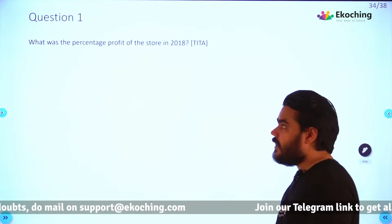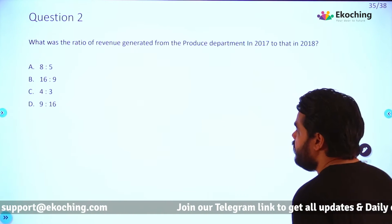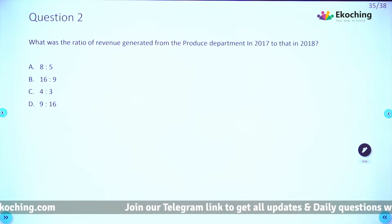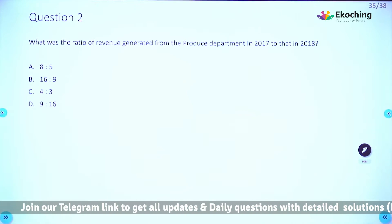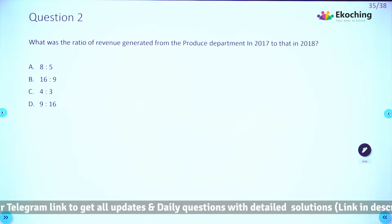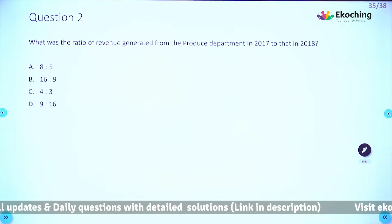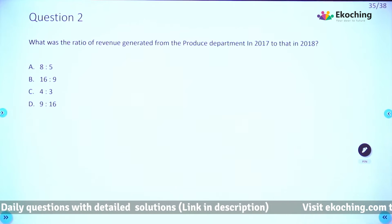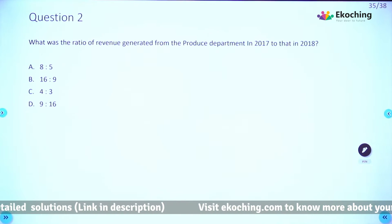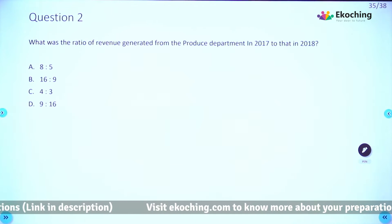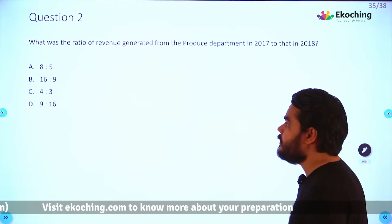I hope you are done with question 1. Let's move on to question 2: What was the ratio of revenue generated from the produce department in 2017 to that in 2018? Options are 8:5, 16:9, 4:3, or 9:16. This is easy to moderate — pause the video for two minutes, try it on your own, and resume when done.